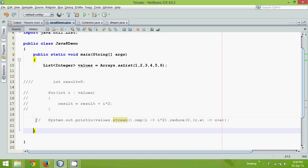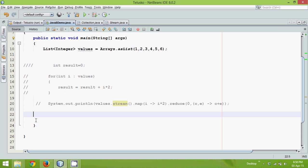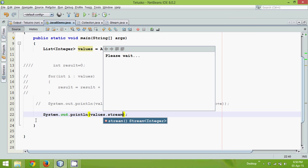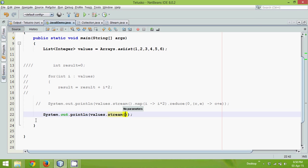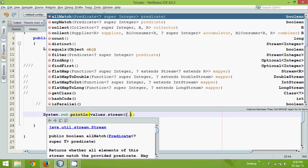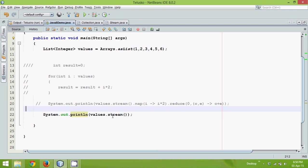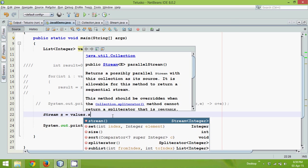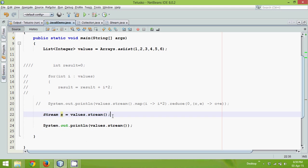So let me write this thing once again. I will say System.out.println and in bracket I want to print values. So first we need to convert into stream. Now what this stream will do is, it will convert all your values into stream. Once you get stream, this stream object here, let me go step by step. We need to create object of stream. We'll say stream s equal to values dot stream.